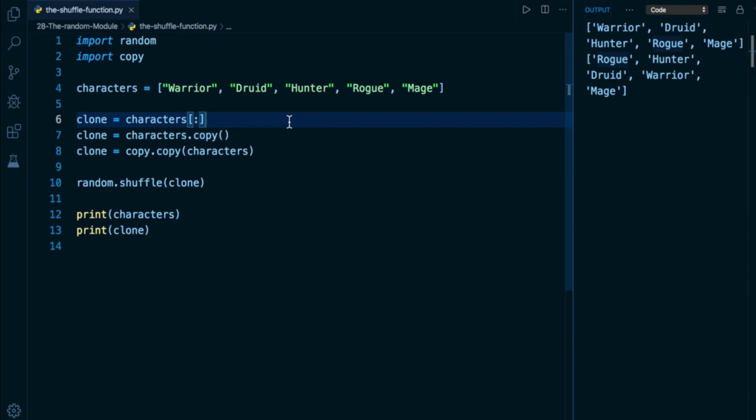And in an application where you might need the concept of randomness, for example, if you're using a list of cards and you're building a card game, in that example, this may be really helpful for shuffling up those cards. All right, that's all there is to cover in this lesson. So I will see you in the next one.